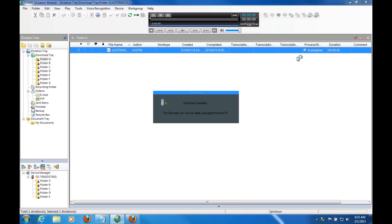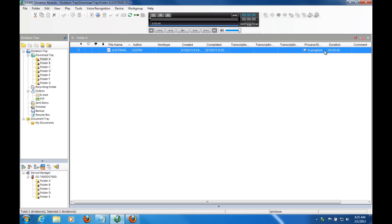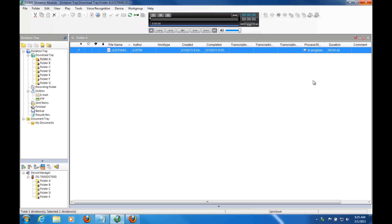So immediately after download, the process or the state is in progress for voice recognition. It should only take about 30 seconds or so to get this transcribed into text. And we'll open it up and see what it looks like.